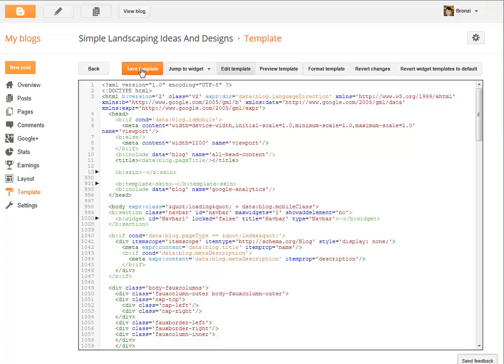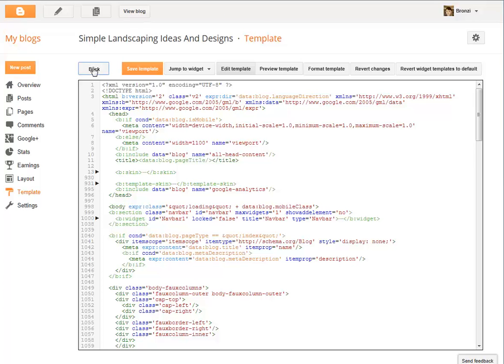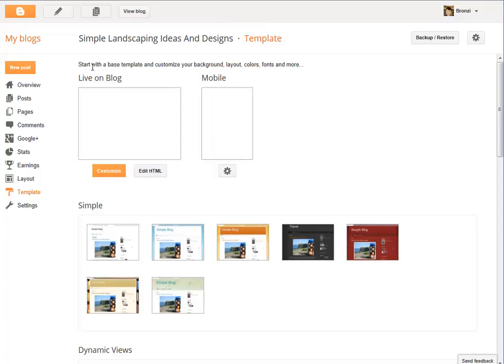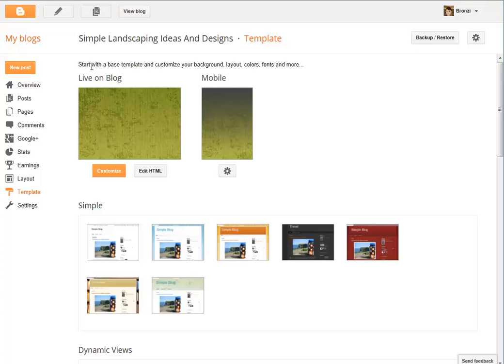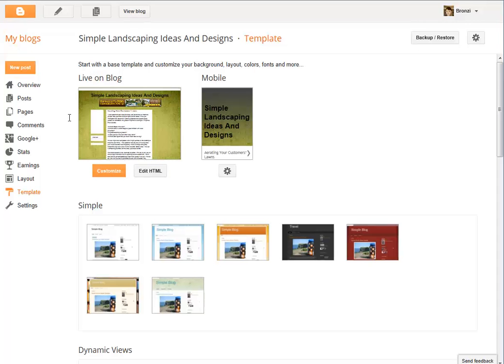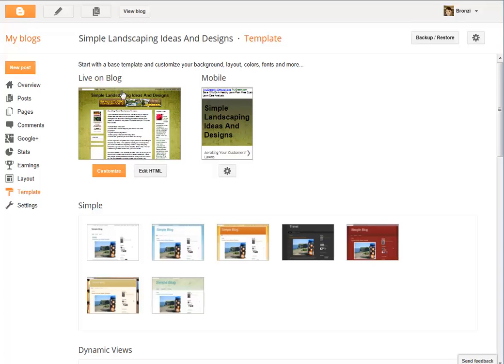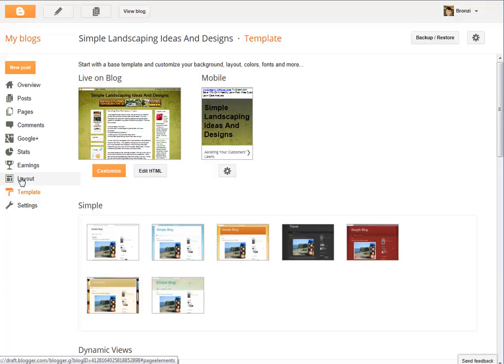Once it's saved, click on Back. Now as you can see, that navbar is still there. Now what you want to do is go to Layout. Click on Layout.